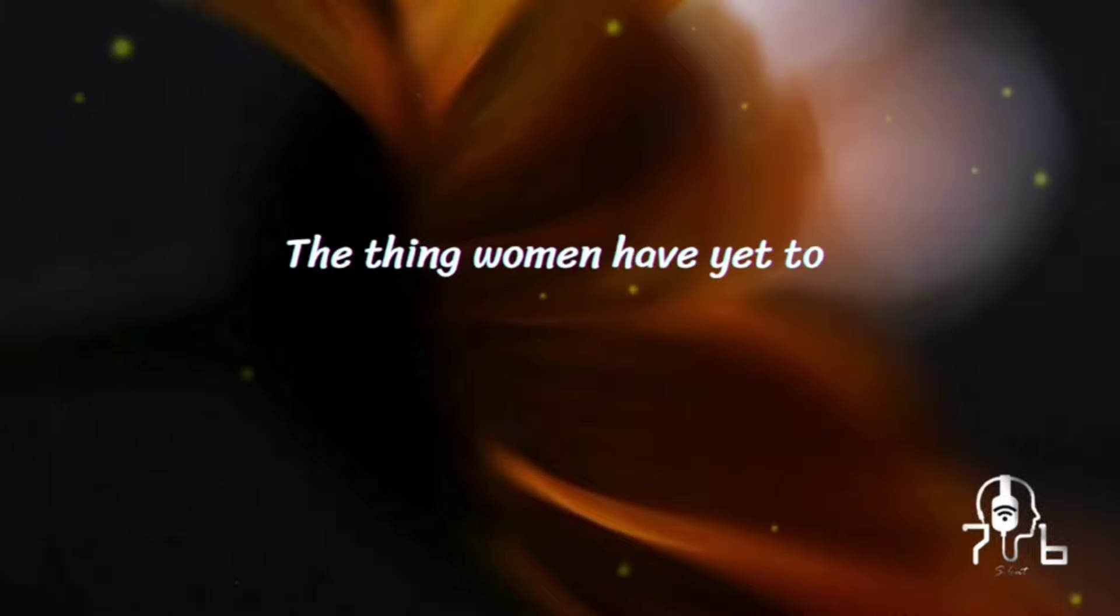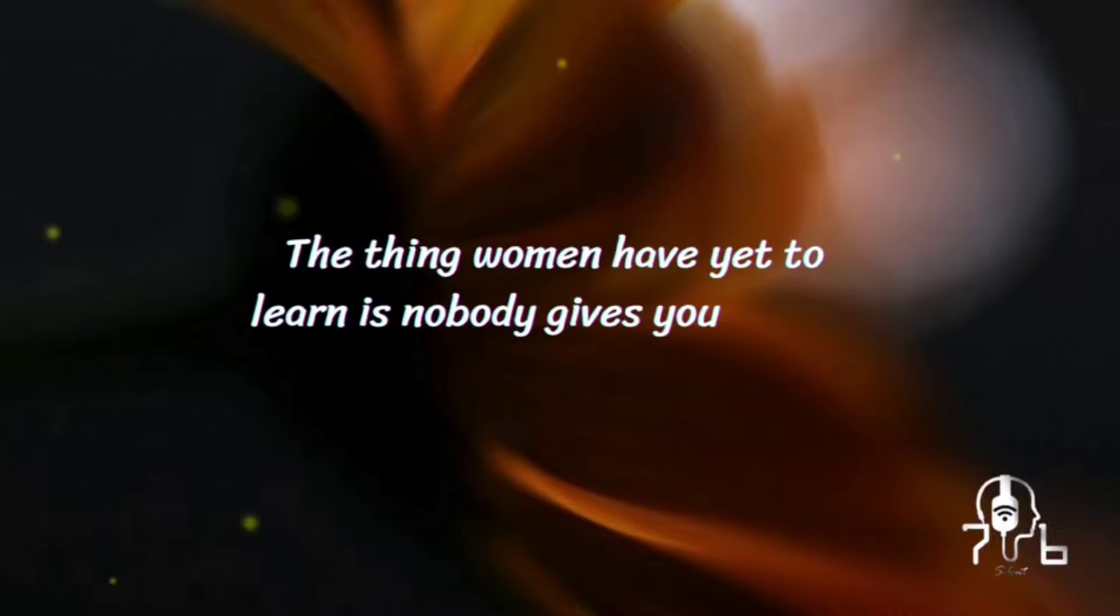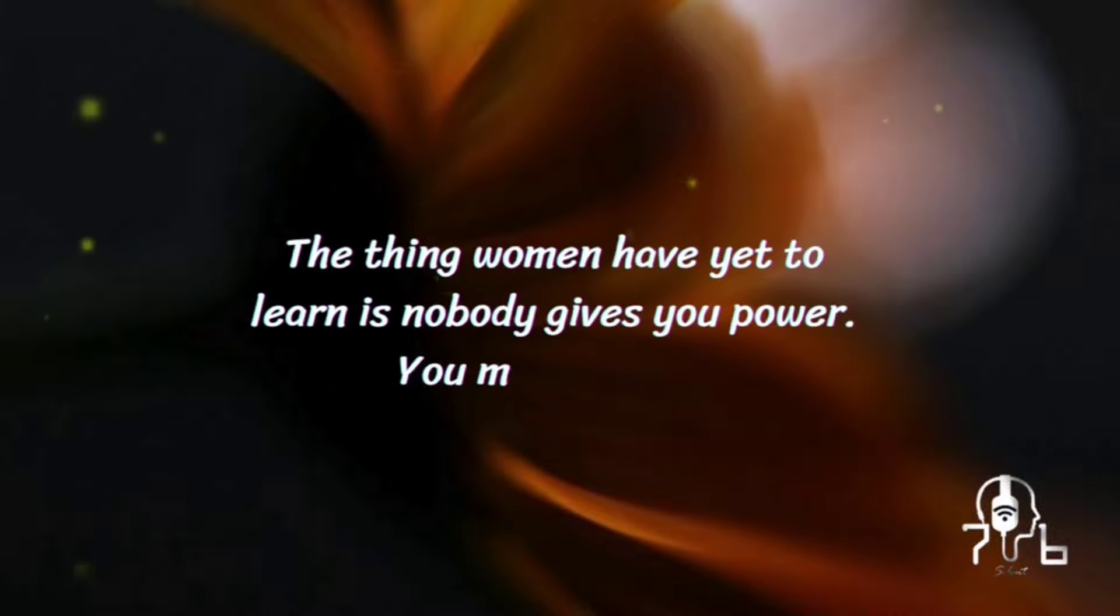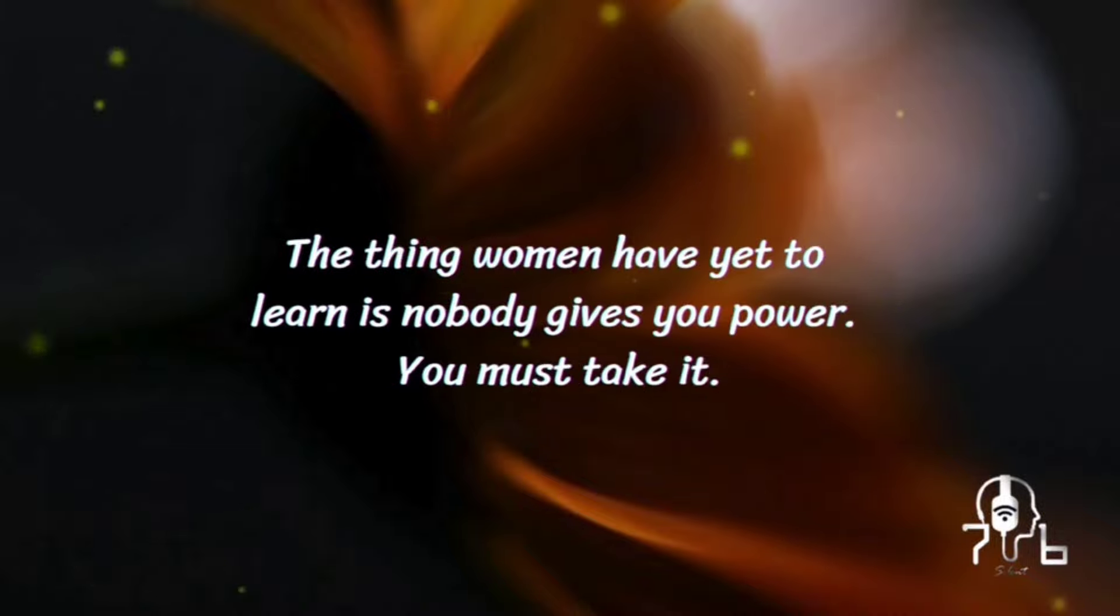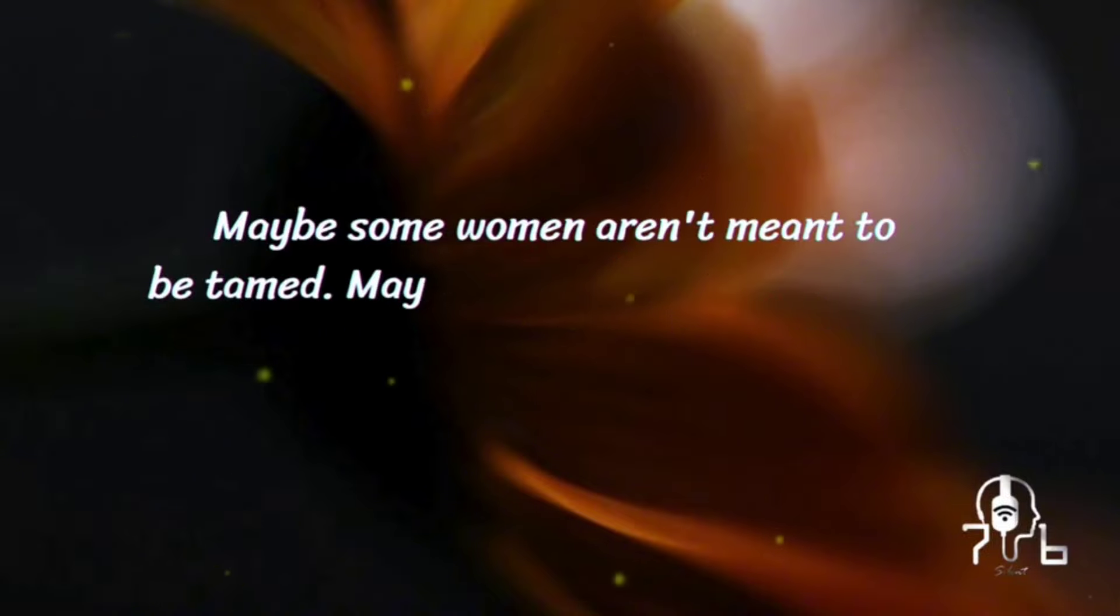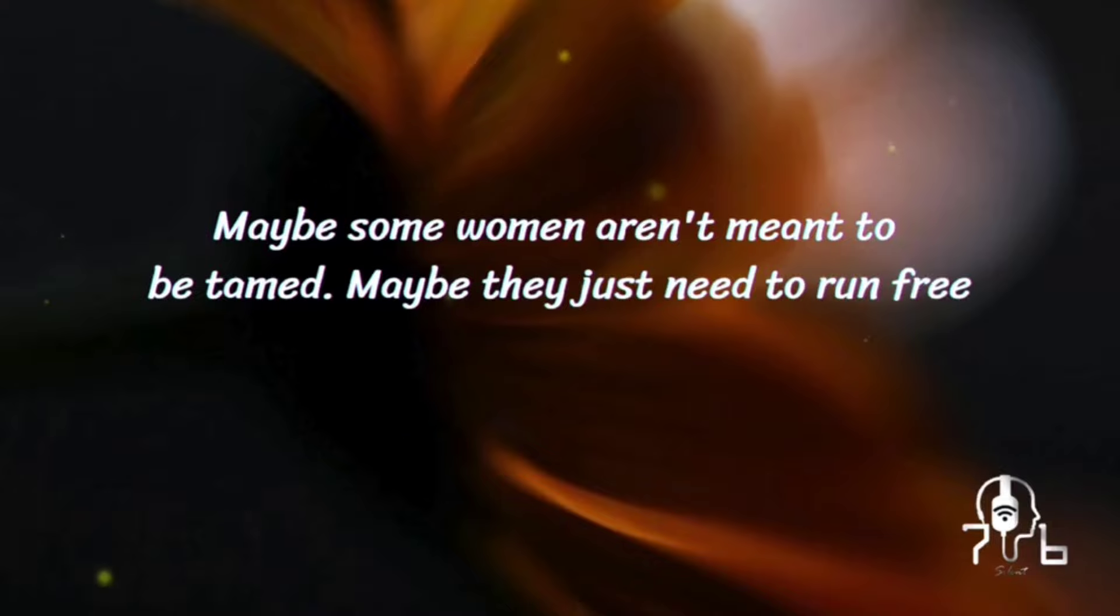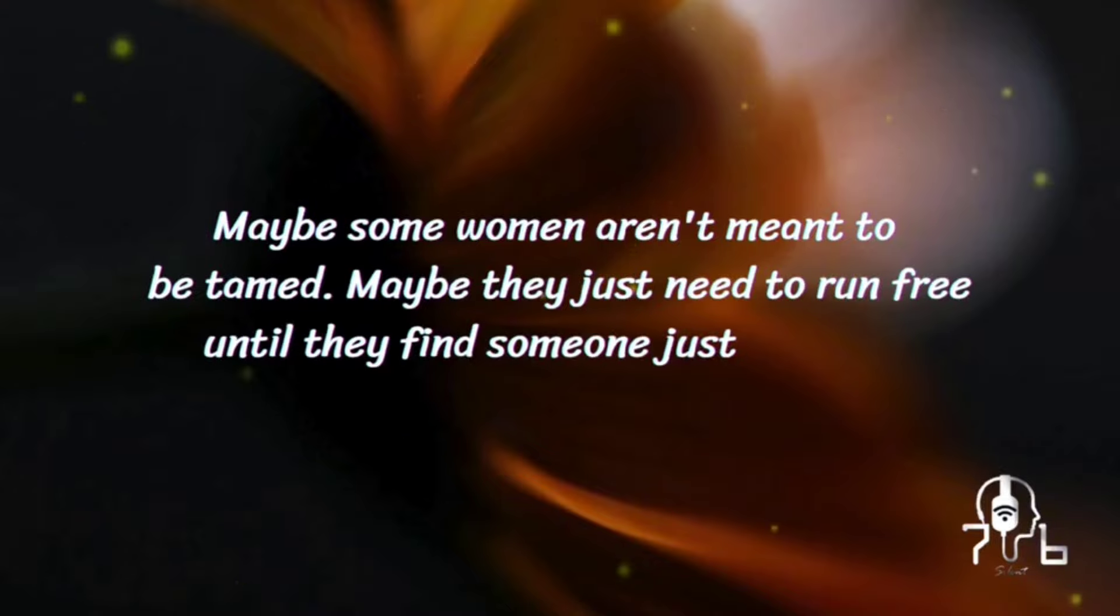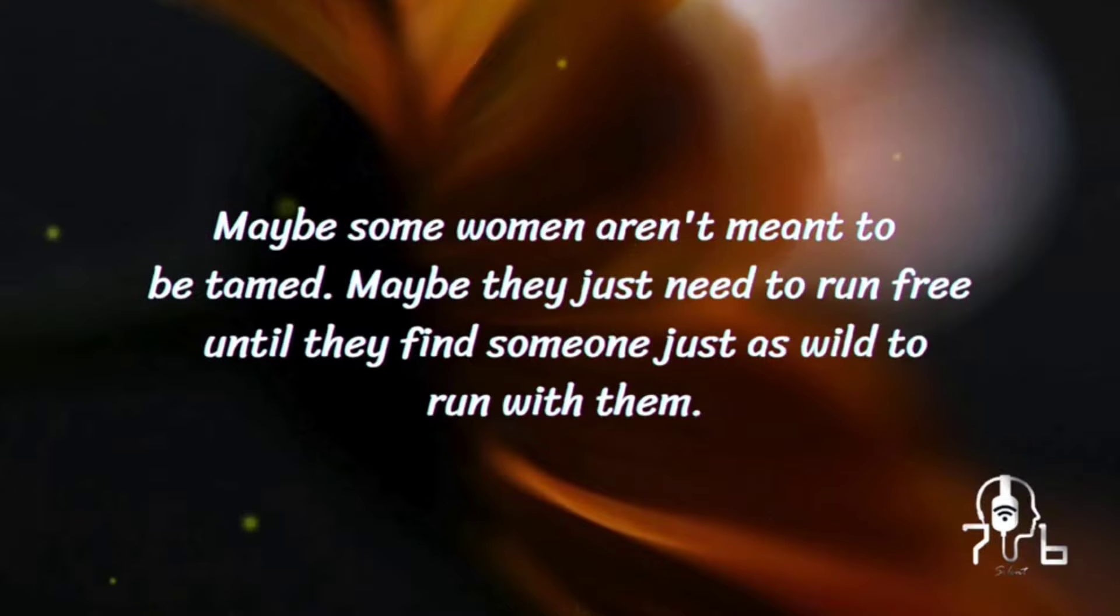The thing women have yet to learn is nobody gives you power. You must take it. Maybe some women aren't meant to be tamed. Maybe they just need to run free until they find someone just as wild to run with them.